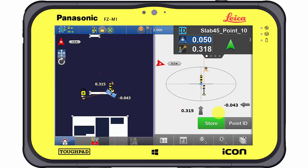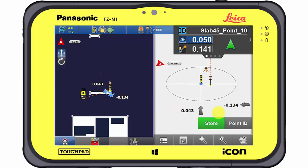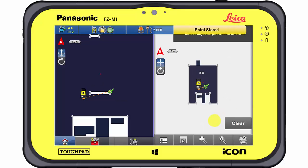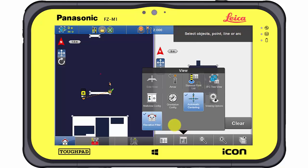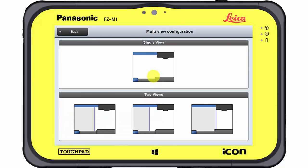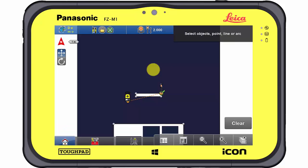Showing the bullseye view additionally to the map view guarantees an easy and fast workflow. Switching back to the single view mode is possible at any time — choose your preferred view mode.